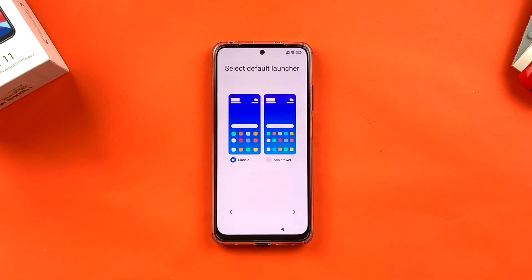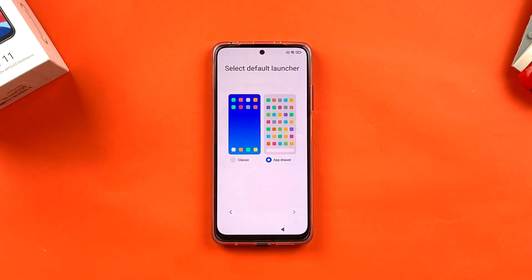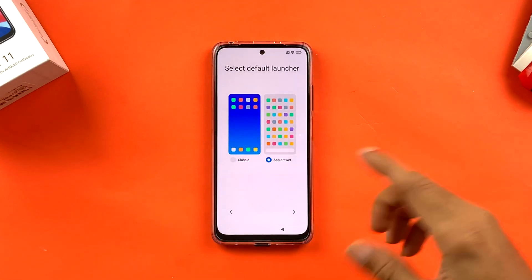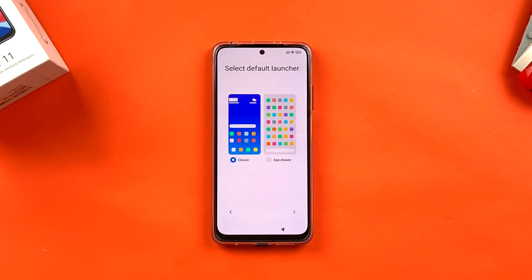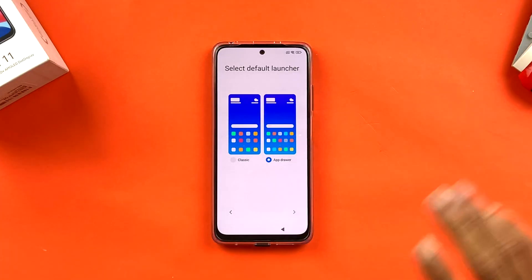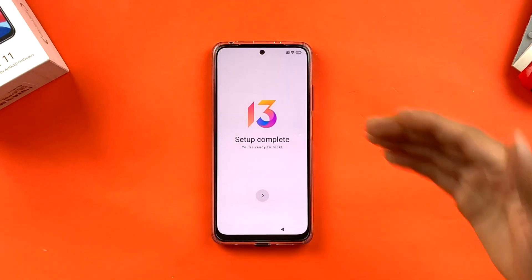Now select your default launcher. There are two options: Classic, where you scroll sideways to see all apps, and App Drawer, where you swipe up from the bottom to see all applications. You can change this later in settings. I'm selecting App Drawer and clicking the arrow.